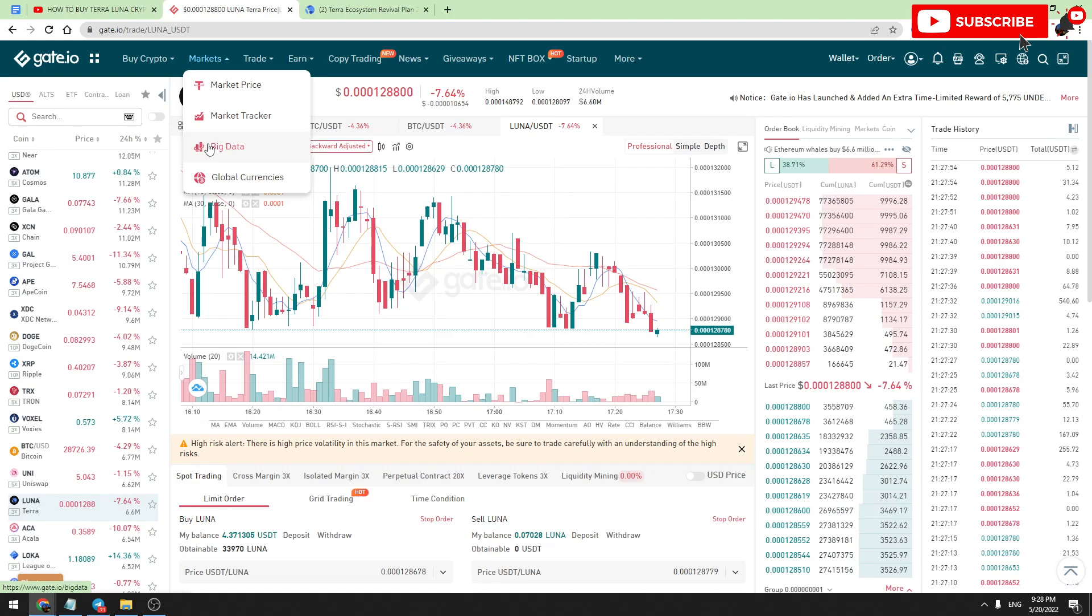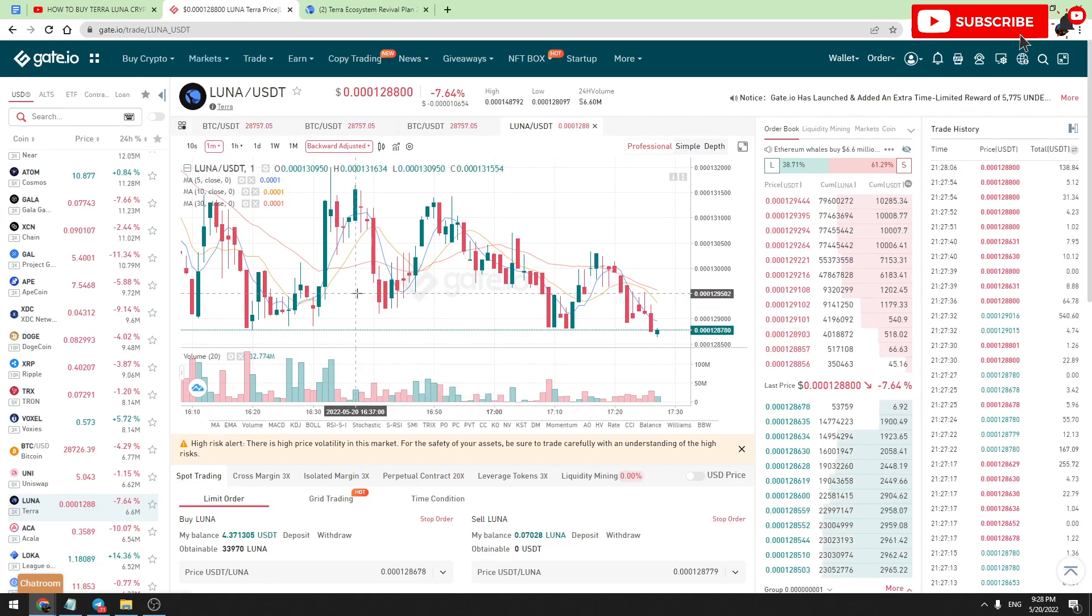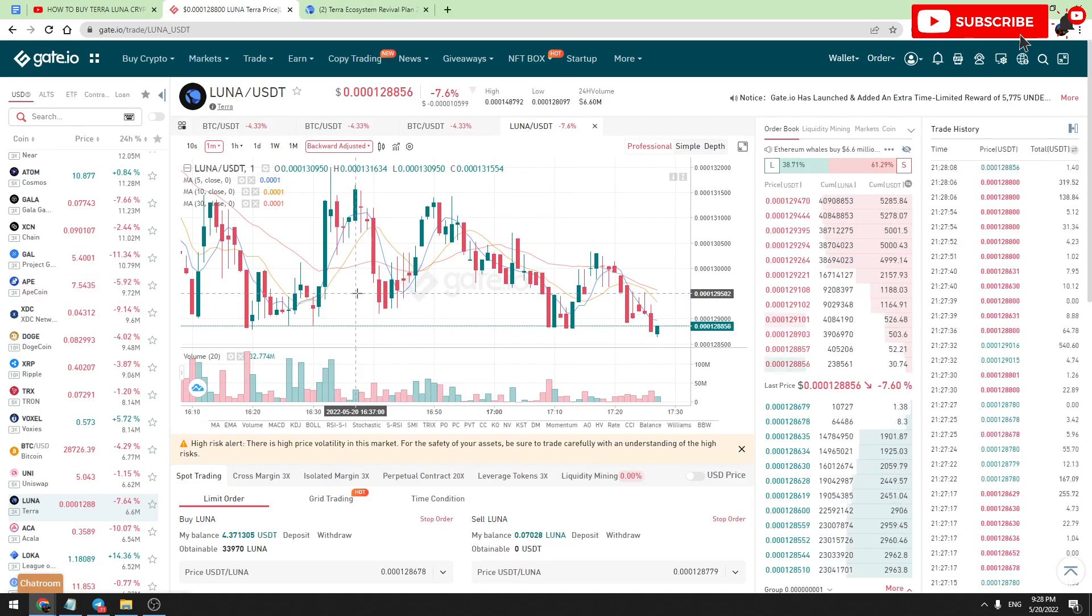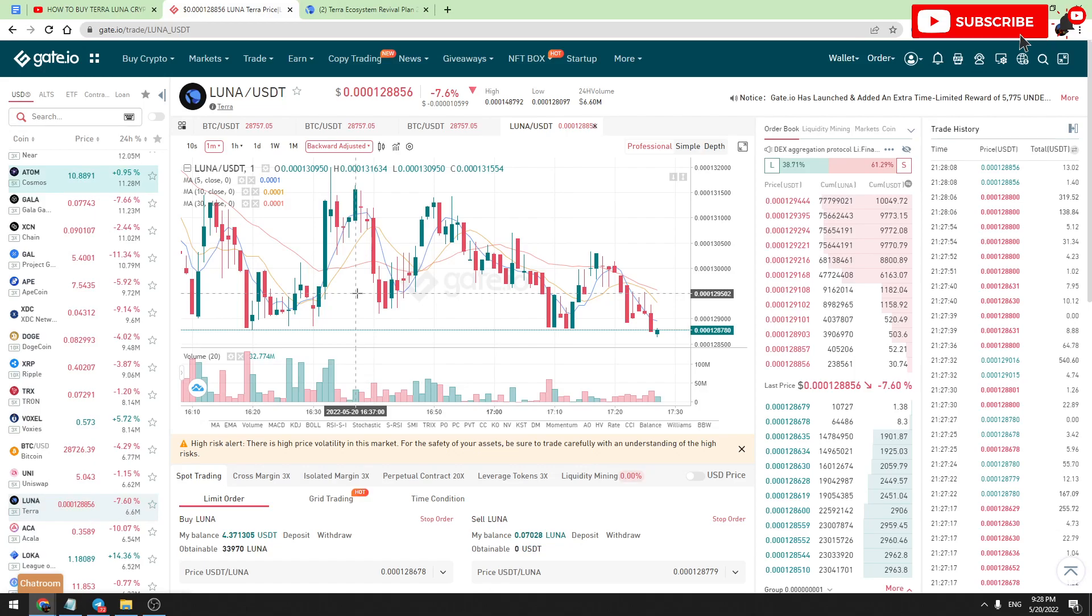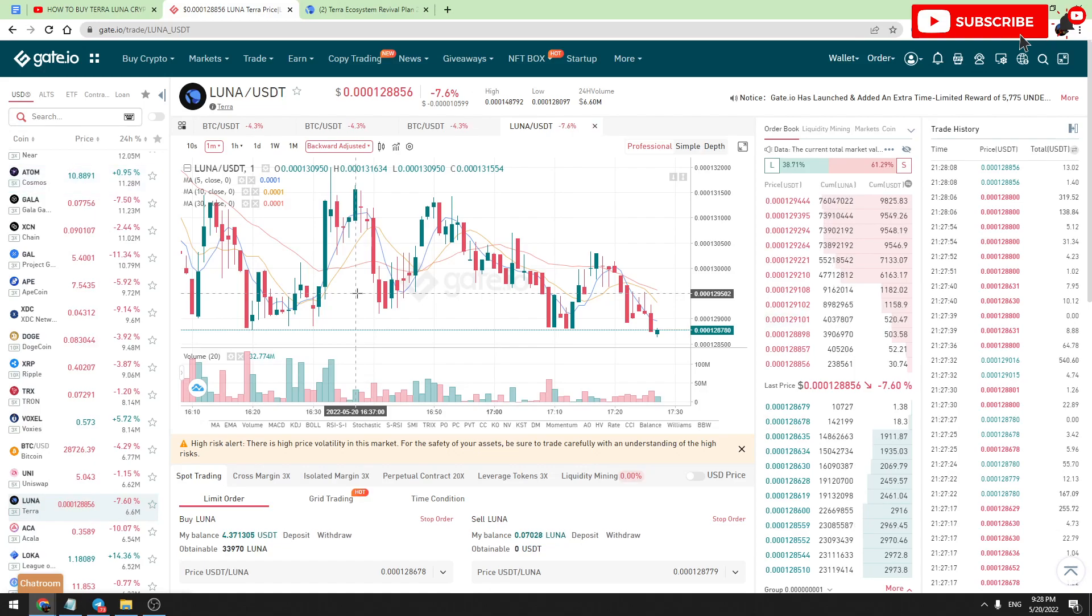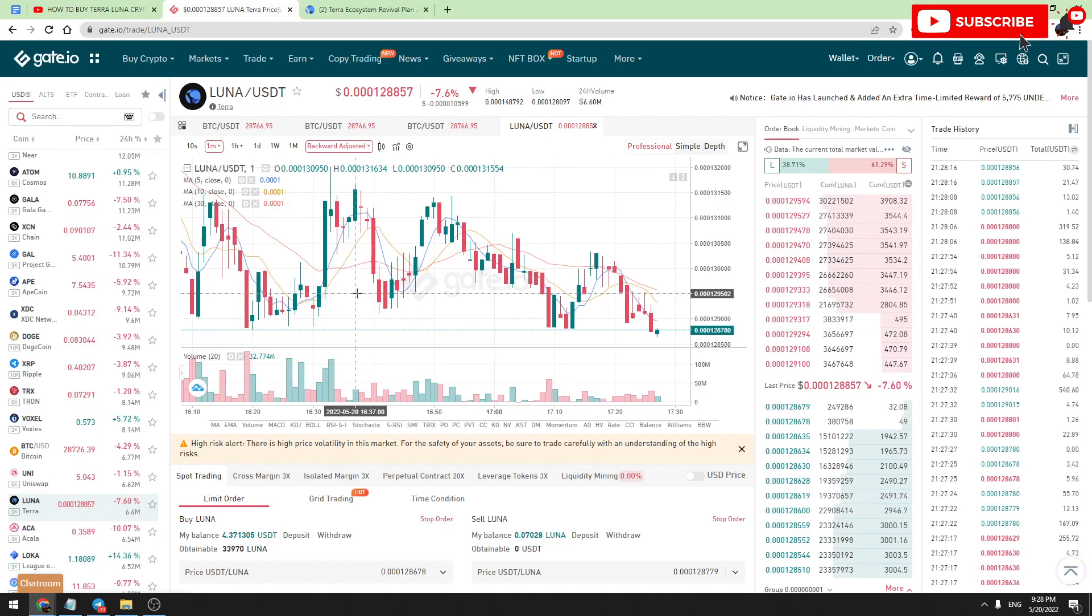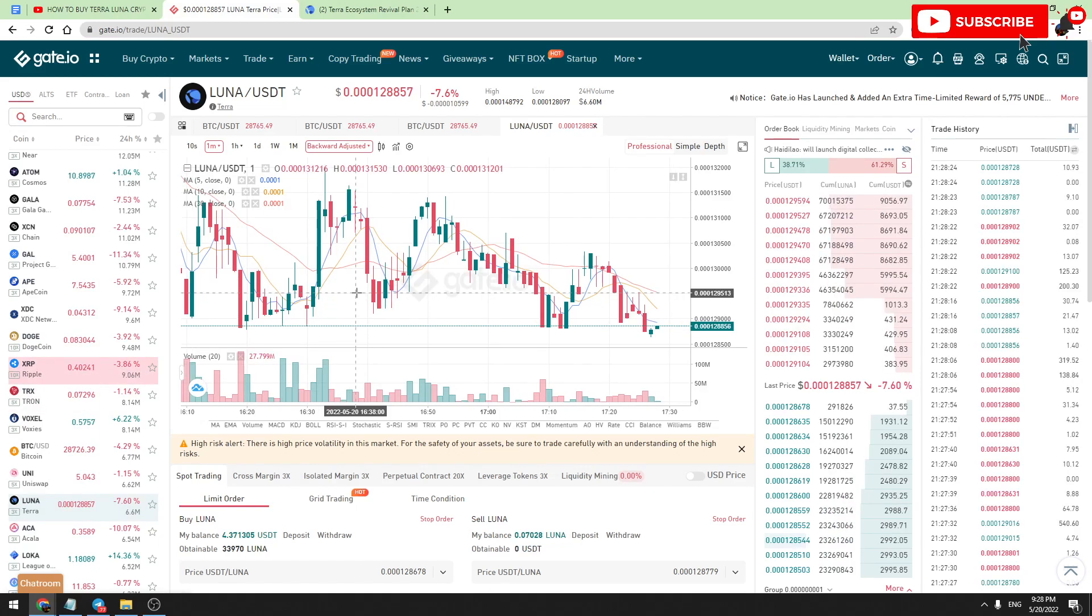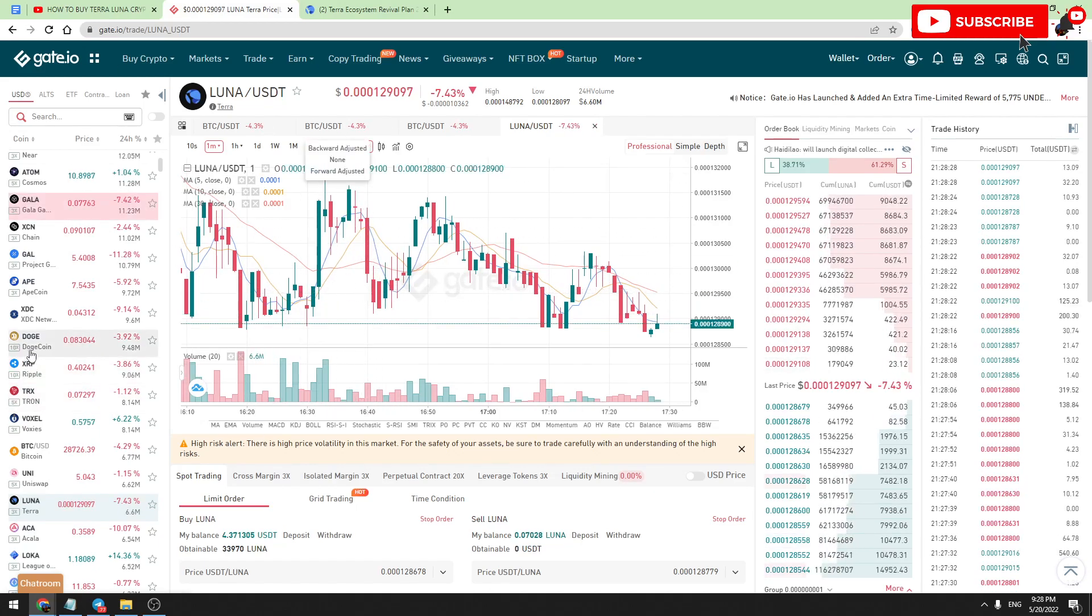I also want to teach you how to buy Terra Luna. There are a lot of people who know about this crypto but don't know how to buy it. I will show you the best and easiest way to buy Terra Luna, and we will buy it on Gate.io, which is one of the best crypto exchanges in the world.